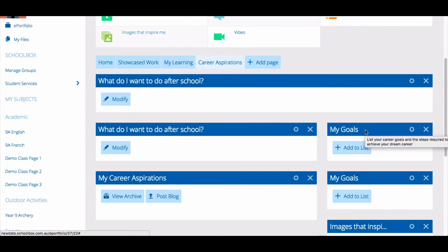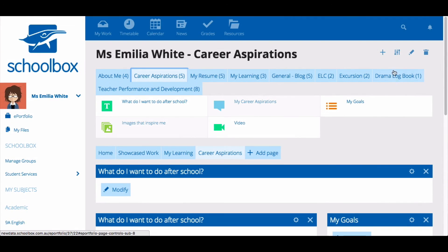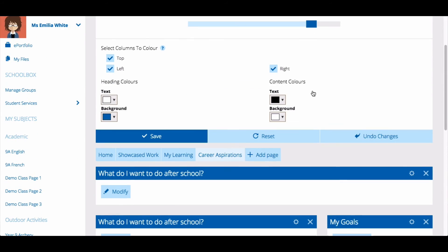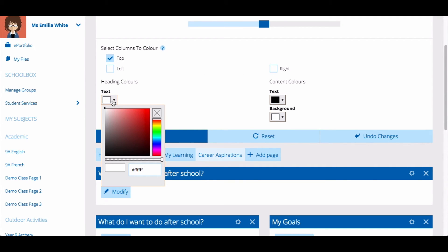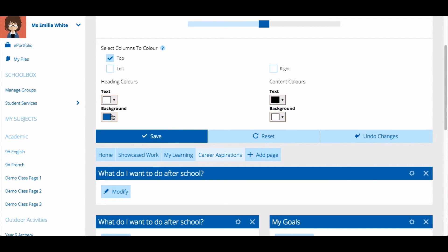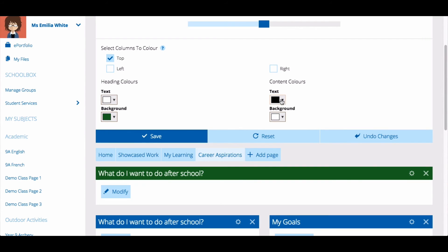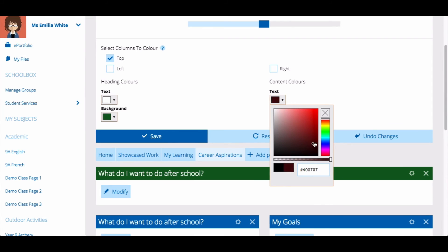To further customize your page, click on the slider icon in the top right. From here you can adjust the column widths using the slider. You can also adjust the colors on components — select from the top left or right columns and then use the color picker to select the heading colors and the content colors. Just remember to save once you've finished.